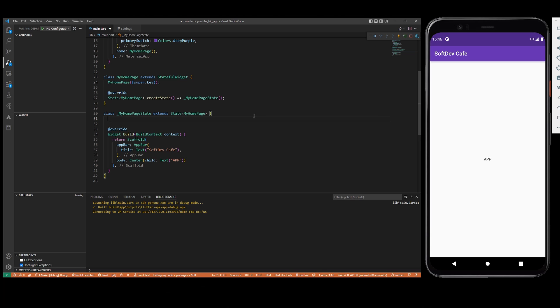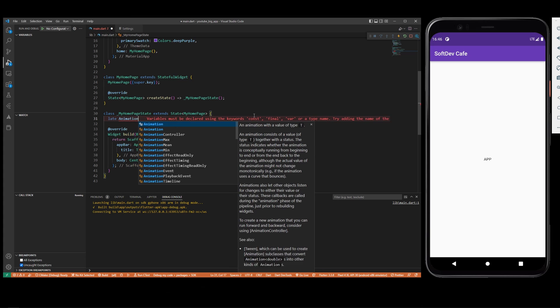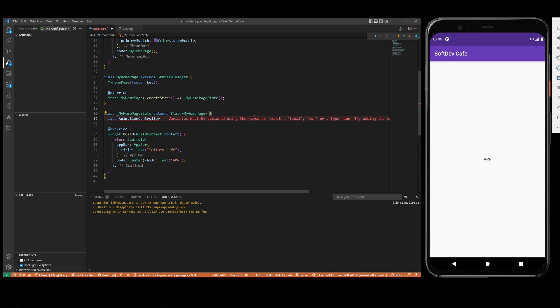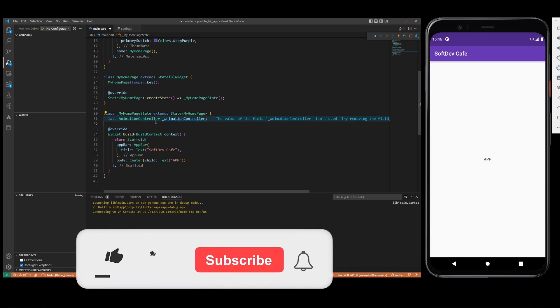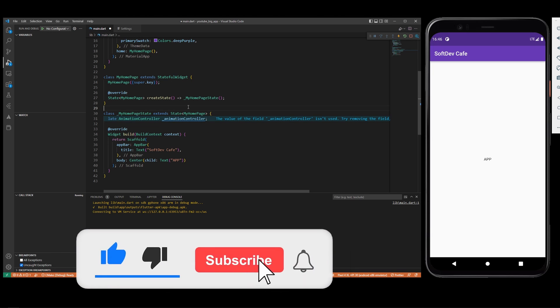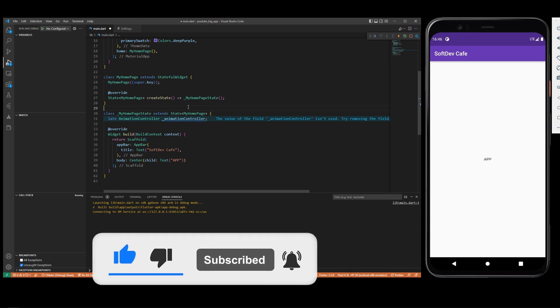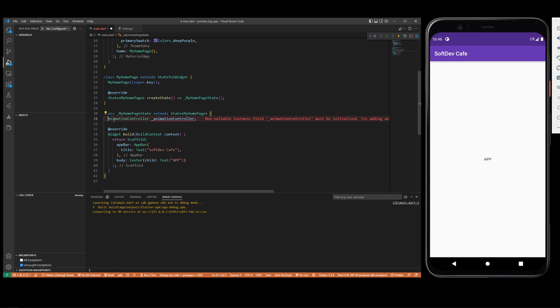Basically what you are going to need is an animation controller, so we are going to create late AnimationController. For those of you who don't know what the late keyword stands for, it means that it's not a nullable variable but it's going to be defined later in the program, which means basically you can define it in the initState. If you would do that without the late, it will give you an error.